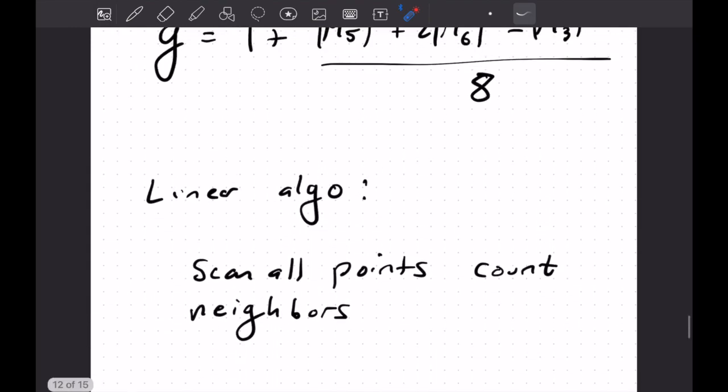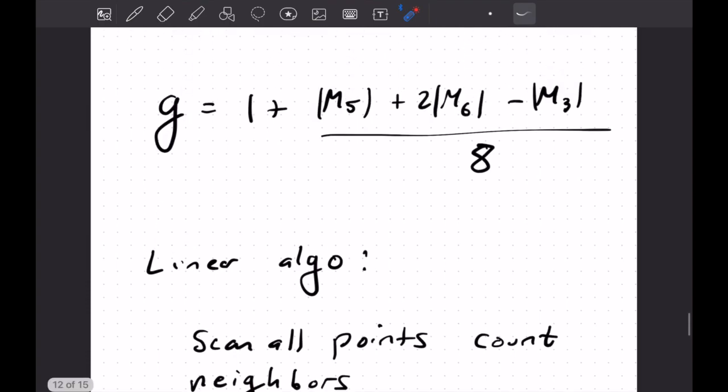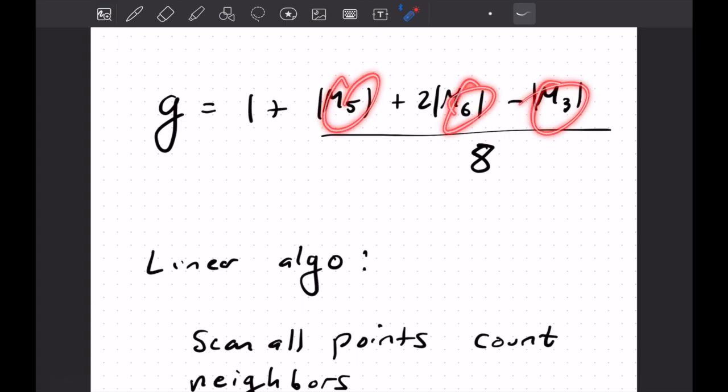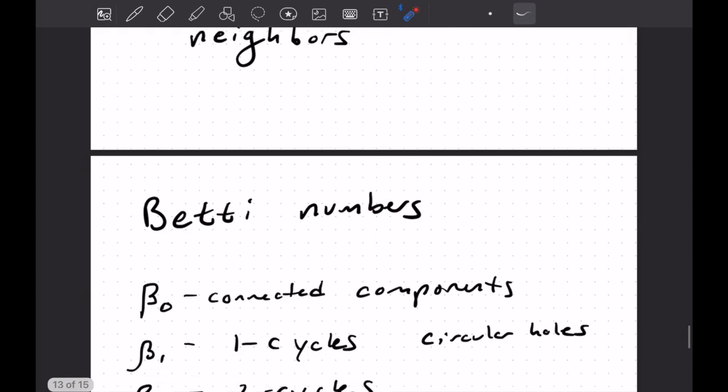So yeah, so we get a linear time algorithm in the size of our cubical 3D cube image, you just scan all the points, count their neighbors, and then record these numbers. And you can compute the genus from there. It's a nice application of the Gauss-Bonnet theorem.